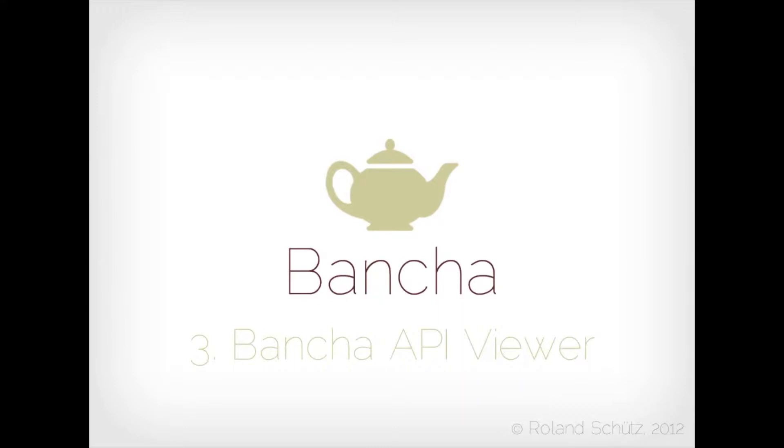So you probably have some server guys who are programming all your PHP code and then you have some front-end developers which are programming JavaScript and they might not be involved in the server side code at all. Therefore maybe it's quite hard for them to look through the code and really understand what's going on. So for productivity we have some tools for getting an overview which methods are provided by the backend.